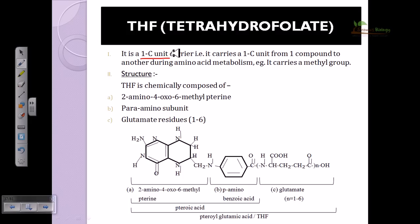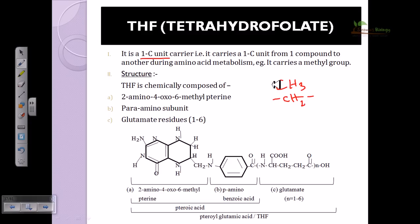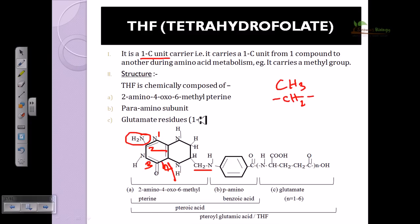The carbon unit can be carried in different forms — it could be a methyl group or different groups oriented with carbon. Tetrahydrofolate is really versatile because it can carry many forms of this carbon and carry it from one place to another.